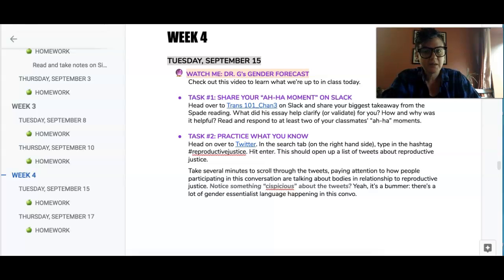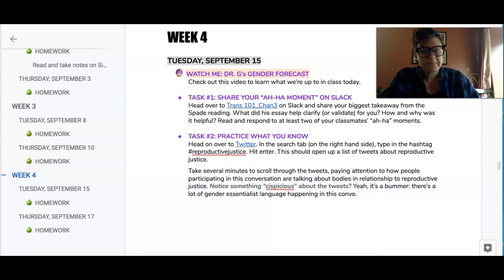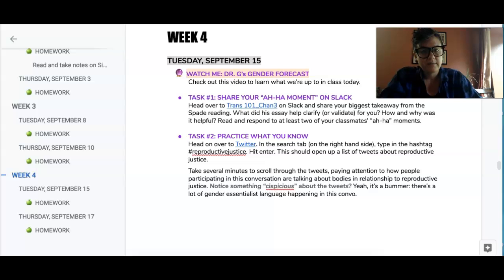Task one. The first thing I want you to do is head over to Slack in the Trans 101 Channel 3 and share your biggest takeaway from the Spade reading. It would be cool if you could read and respond to two of your classmates' posts.